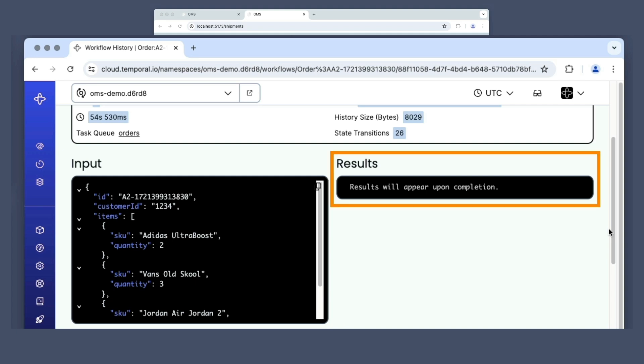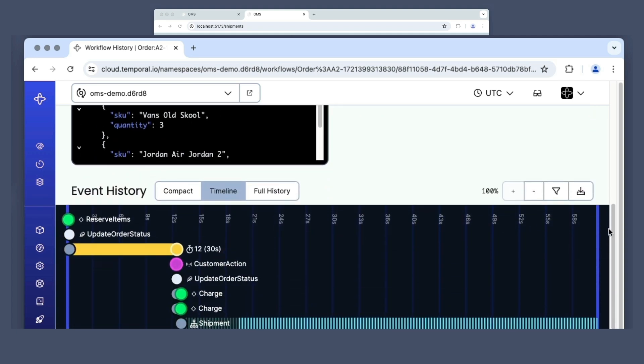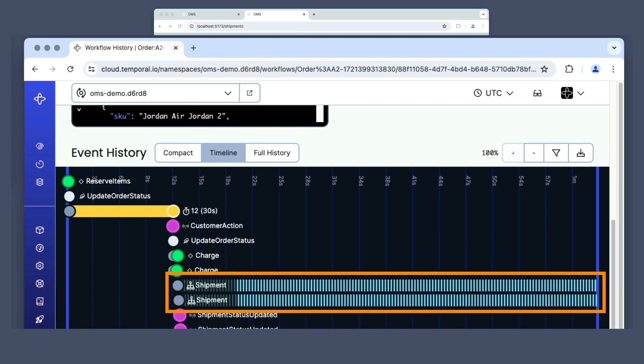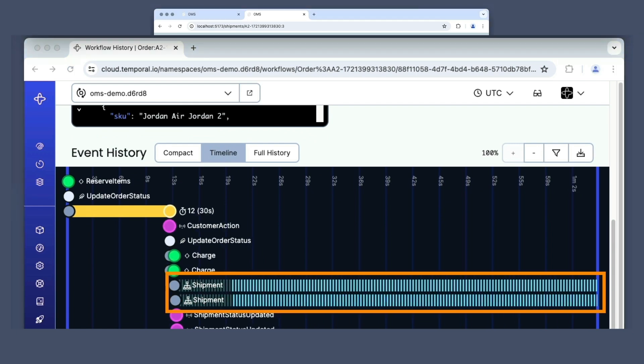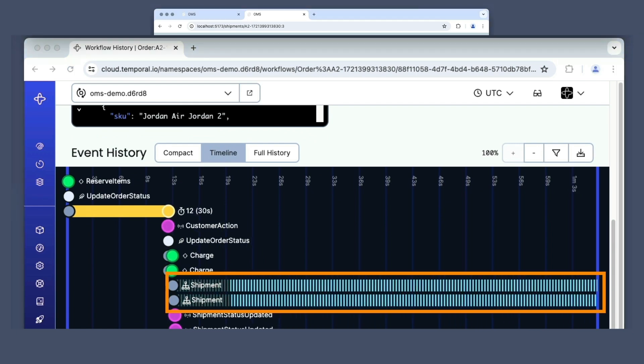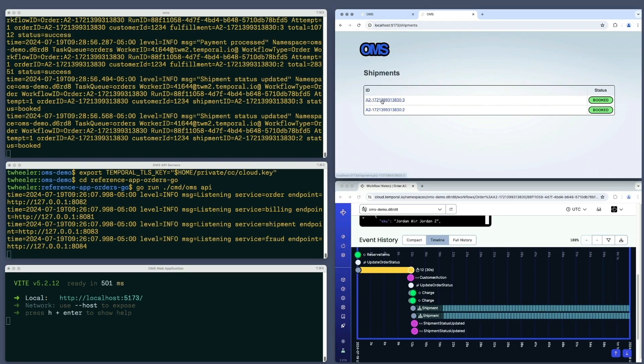The results aren't yet available since the order processing is still underway. These two moving lines represent the child workflows started for each shipment, which are still running.